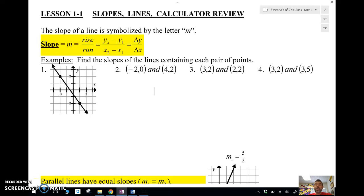Hey guys, Mr. Meiosis here. Today I'm going to start on the Essentials of Calculus text and we're going to look at each of these videos. Today is the very first video, lesson 1-1. For those of you coming from maybe not my particular class, I like to break up my videos into smaller pieces. If I did one video it would take like 20-25 minutes, so lesson 1-1 is going to be in two videos.